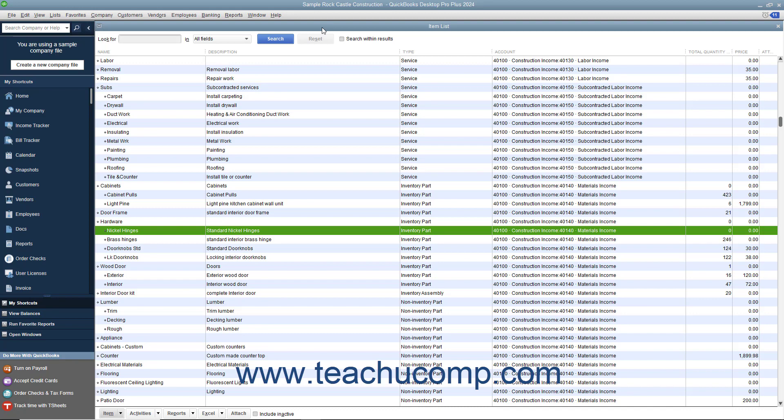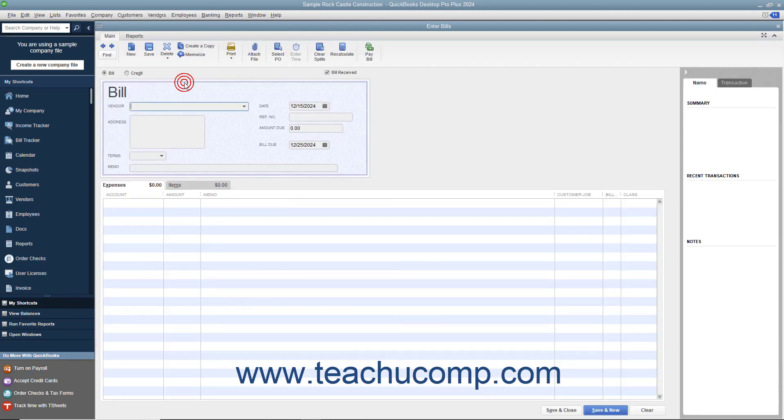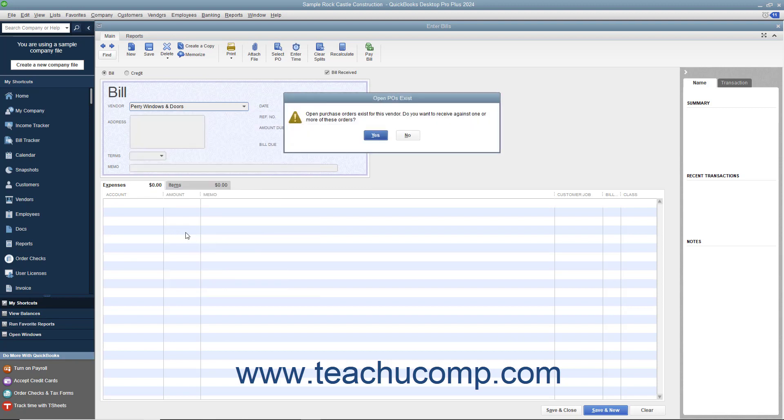You can receive items into inventory and enter the bill for the items by selecting Vendors, Receive Items and Enter Bill from the menu bar. In the Enter Bills window that appears, select the vendor from whom you are receiving the items from the Vendor drop-down. If the vendor you select is one with whom you have open purchase orders, an OpenPO's Exist message box will appear to inform you of that fact.